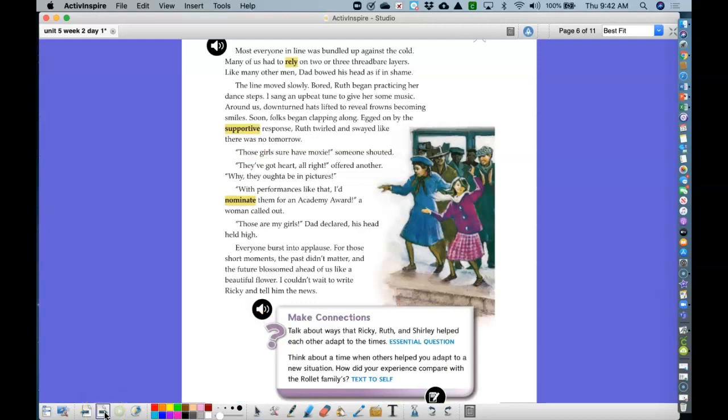Most everyone in line was bundled up against the cold. Many of us had to rely on two or three threadbare layers. Like many other men, Dad bowed his head as if in shame. The line moved slowly. Bored, Ruth began practicing her dance steps. I sang an upbeat tune to give her some music. Around us, downturned hats lifted to reveal frowns becoming smiles. Soon, folks began clapping along. Egged on by the supportive response, Ruth twirled and swayed like there was no tomorrow.